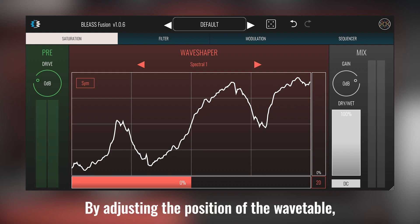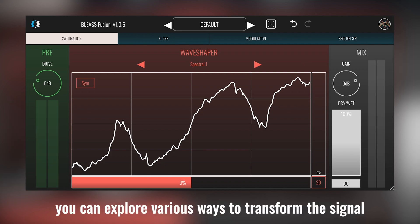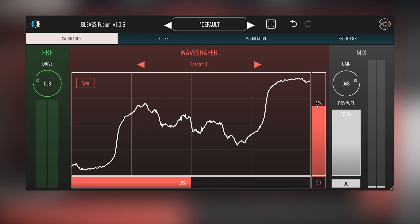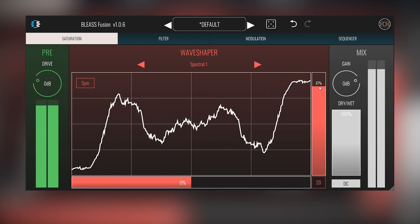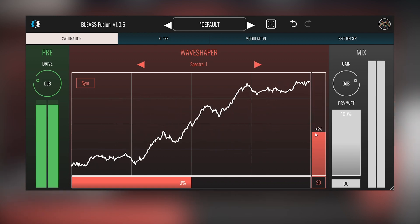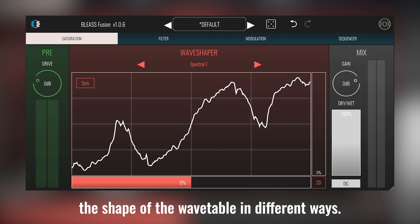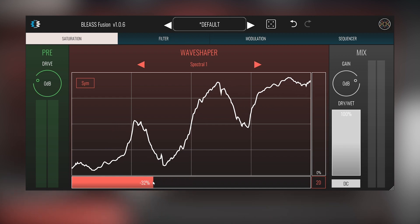By adjusting the position of the wavetable, you can explore various ways to transform the signal and create captivating audio effects. The fold option allows you to transform the shape of the wavetable in different ways.